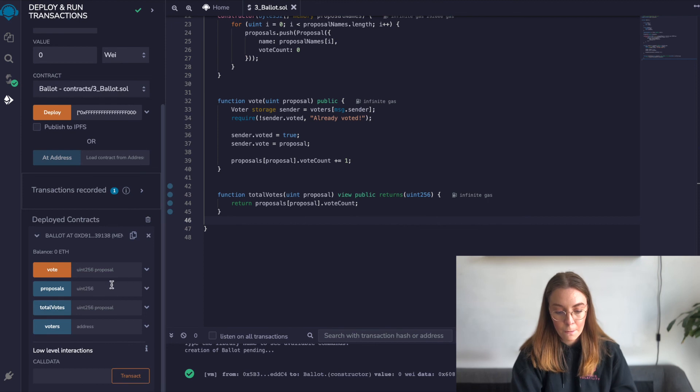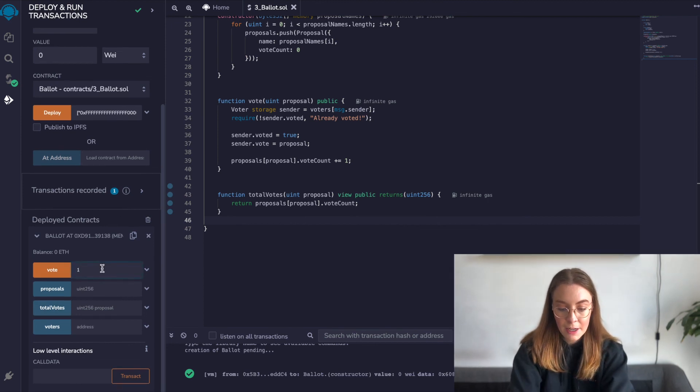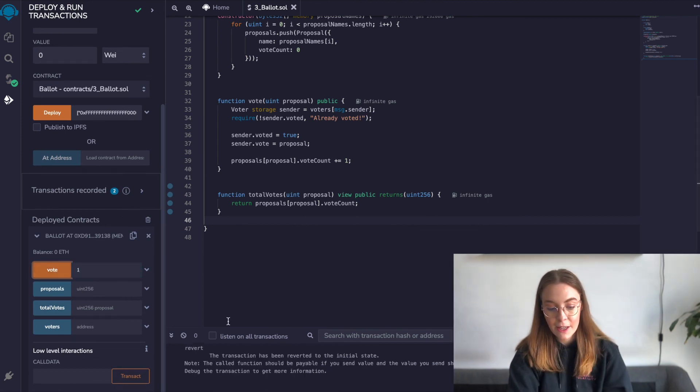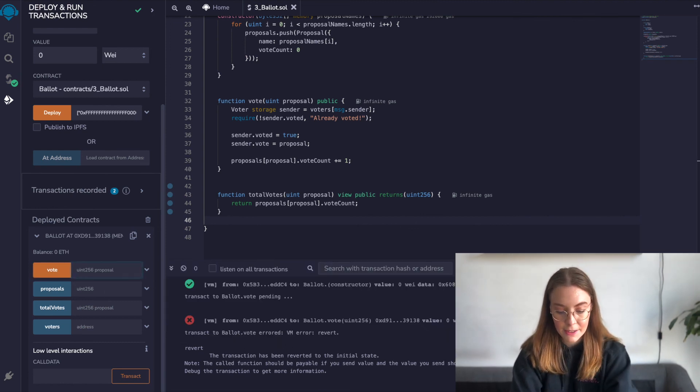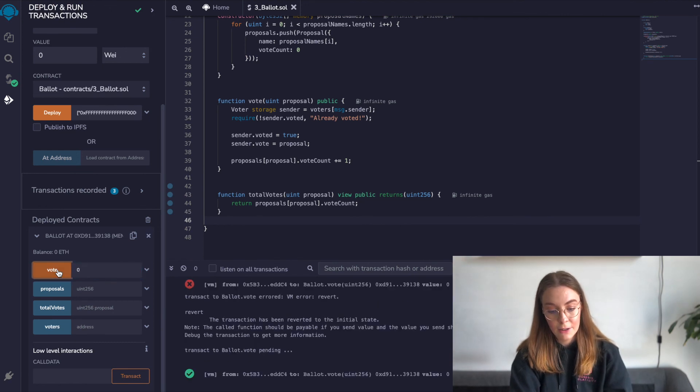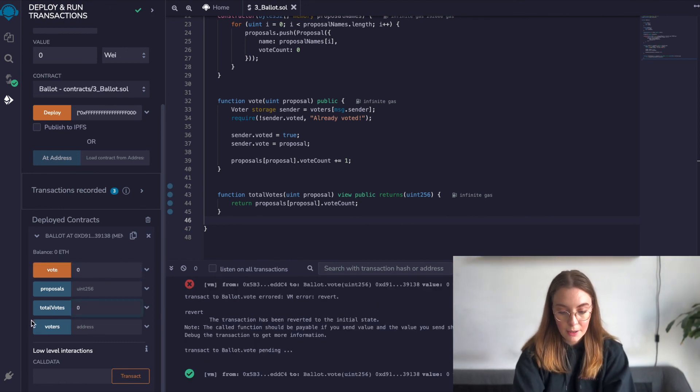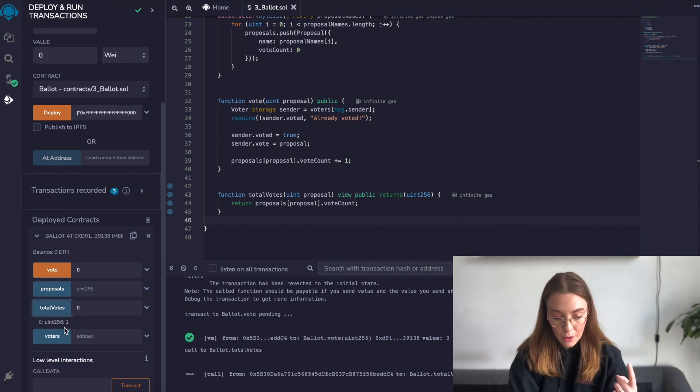If we want to vote, watch what happens when we put in an index of 1 — it actually fails, because there's only one proposal in the array right now. So we need to give it index 0. If we put index 0 in totalVotes, we can see that our proposal has received one vote, so we know our smart contract is working as expected. In the next video, we'll look at how to set up, use, and write tests in the Hardhat development environment for professional Solidity developers, and how to run and deploy this contract using Hardhat.